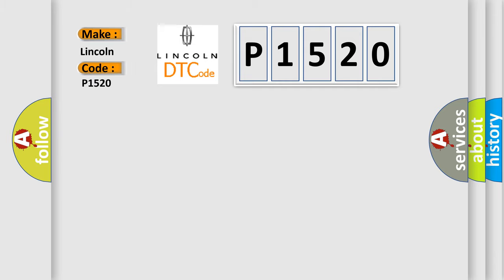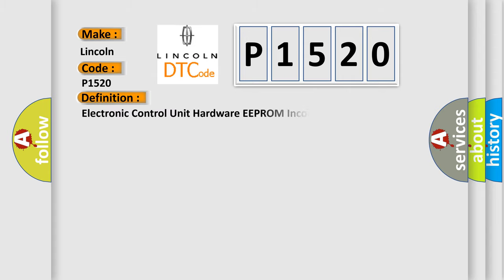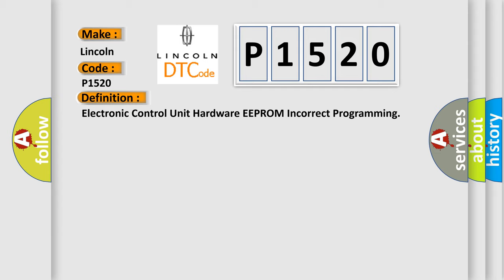Lincoln. The basic definition is: Electronic Control Unit hardware EEPROM incorrect programming.